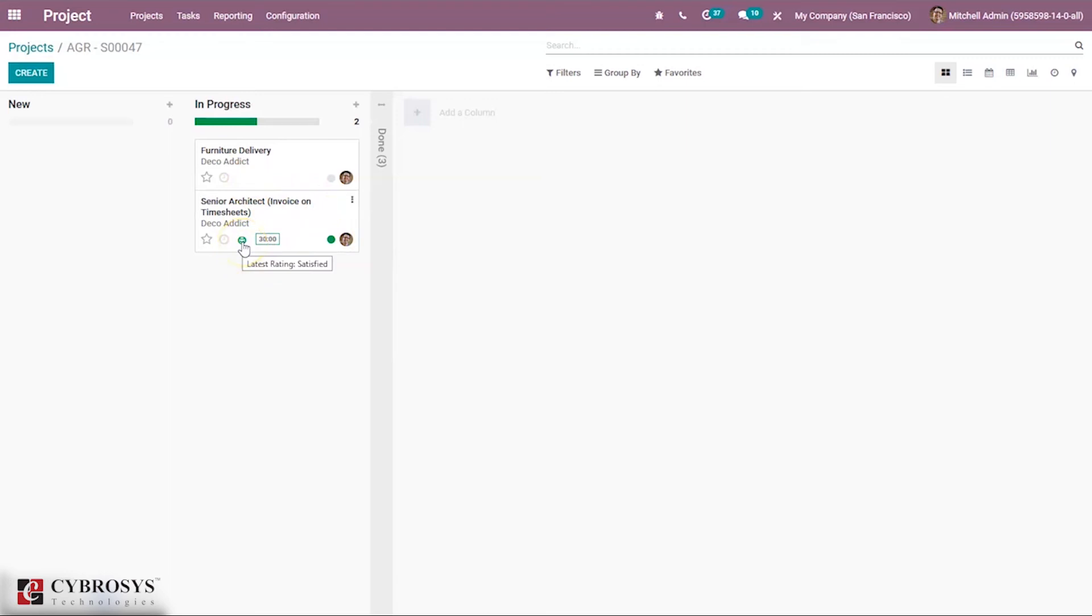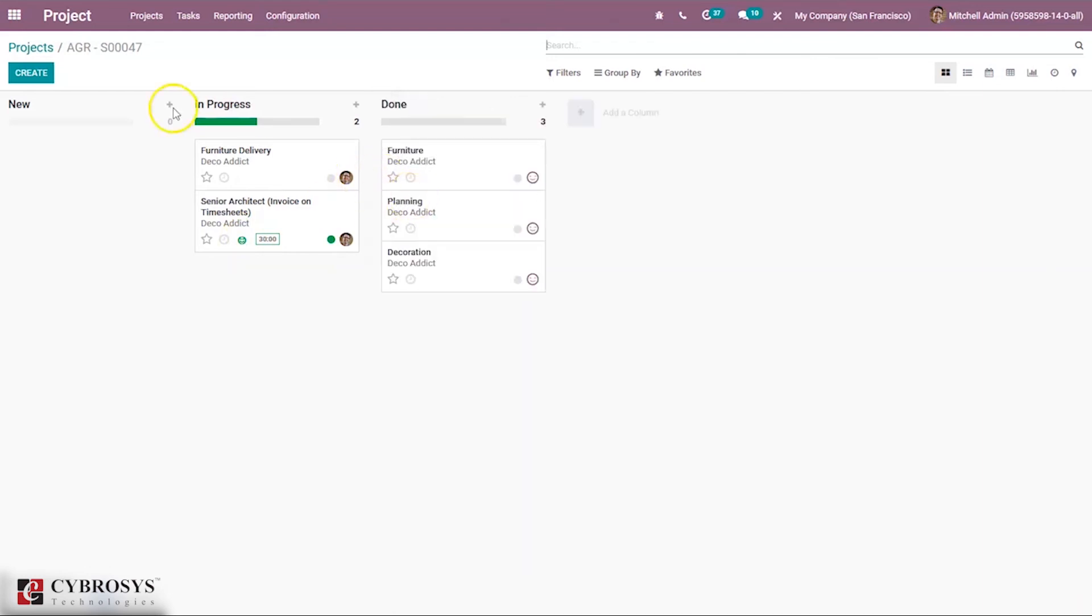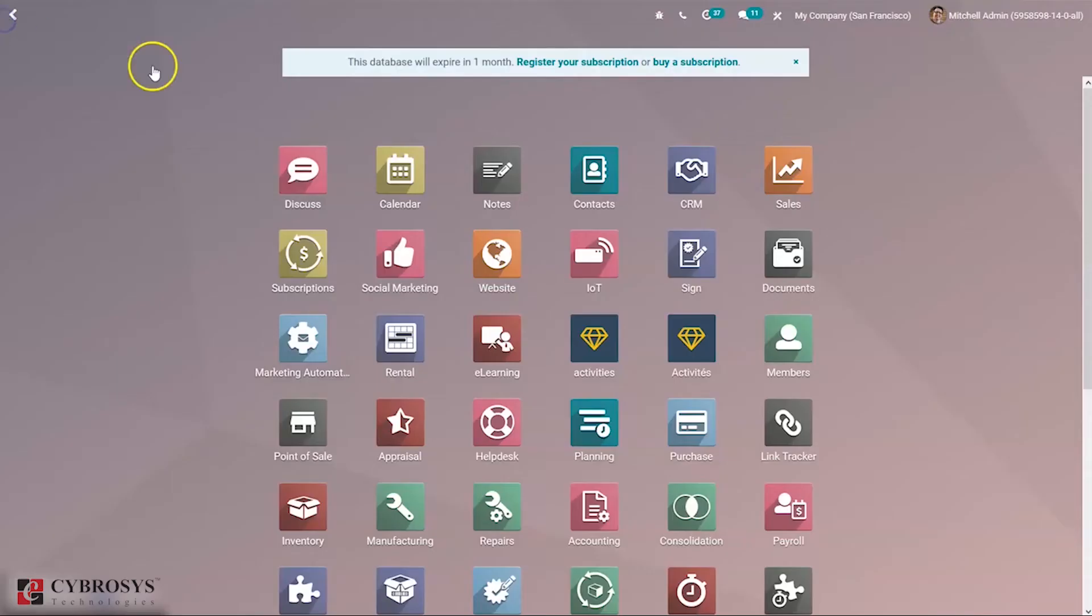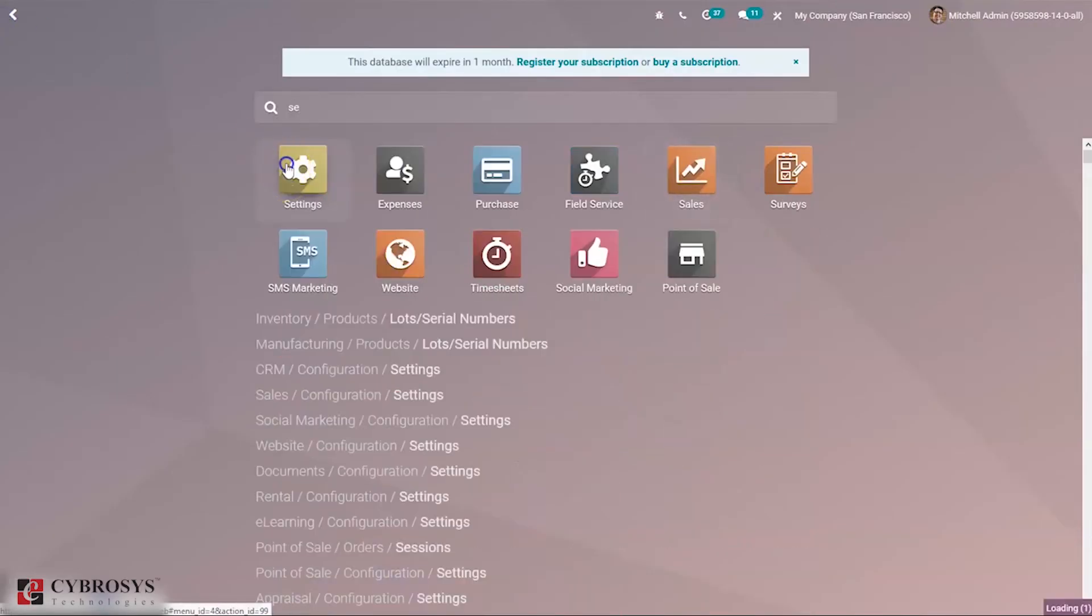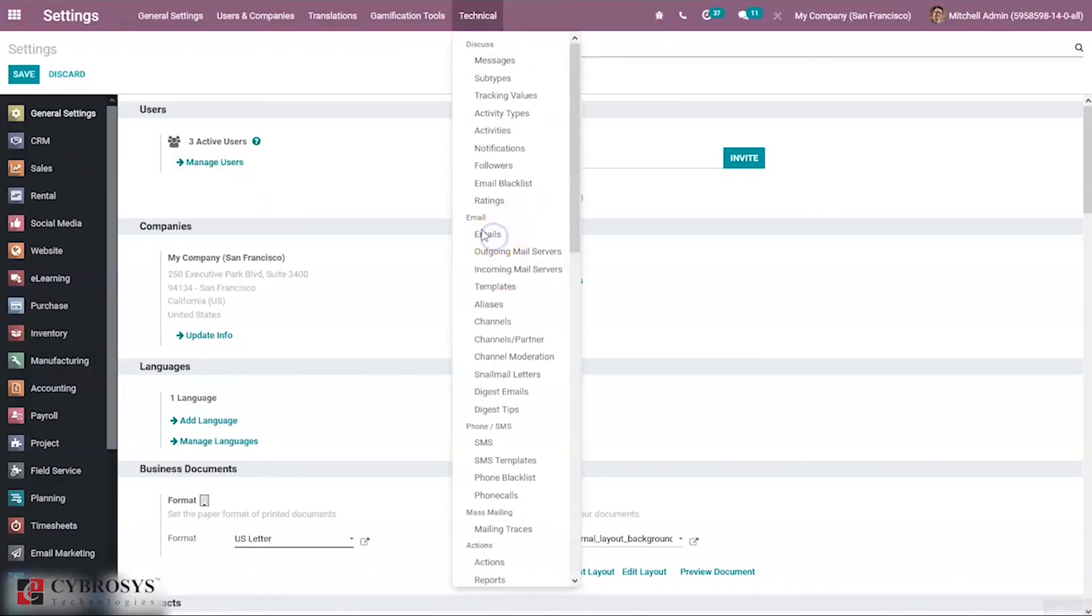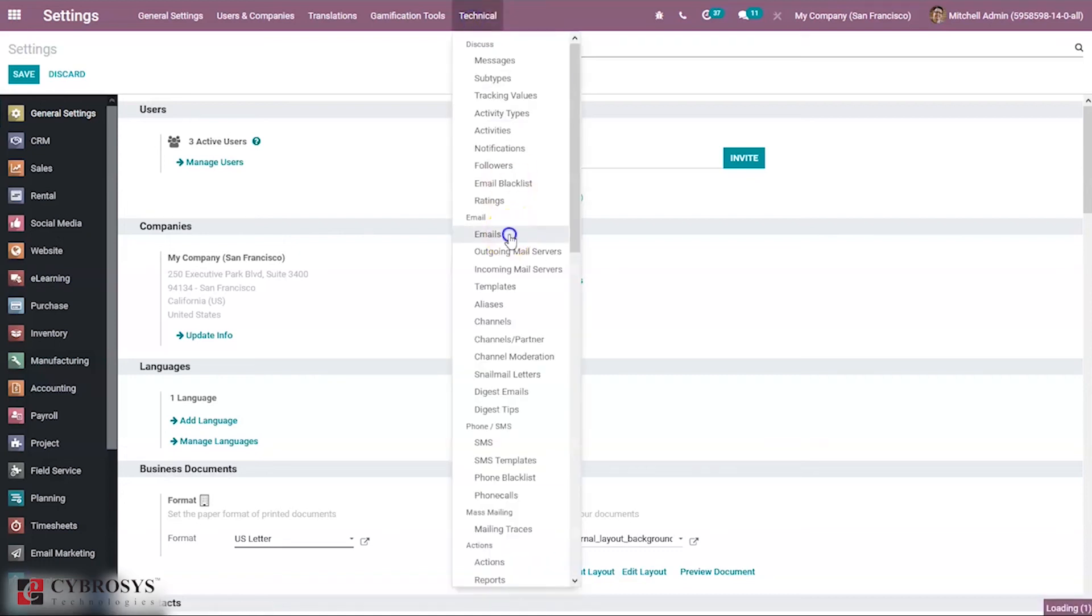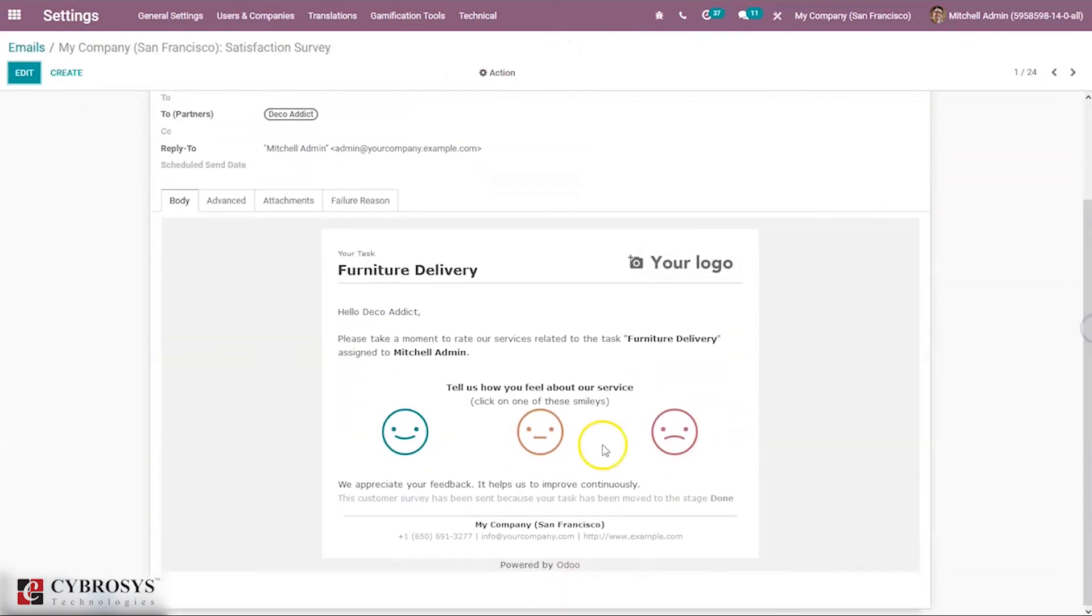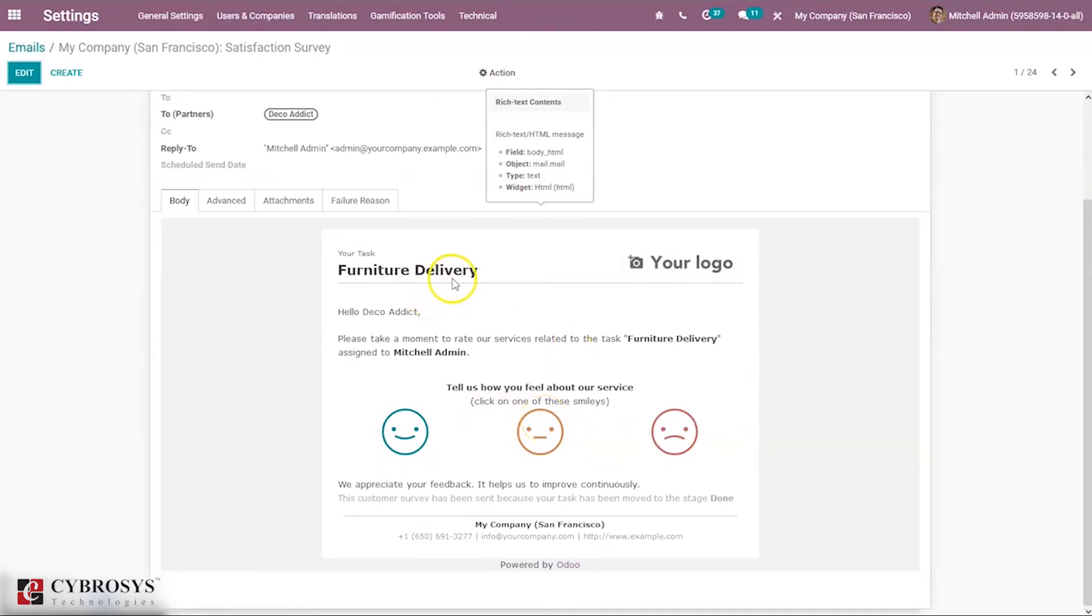Now if I move this to done state and again check my email, here we can see again the customer can provide satisfaction rating. You can see for the furniture delivery task, the customer can rate this.